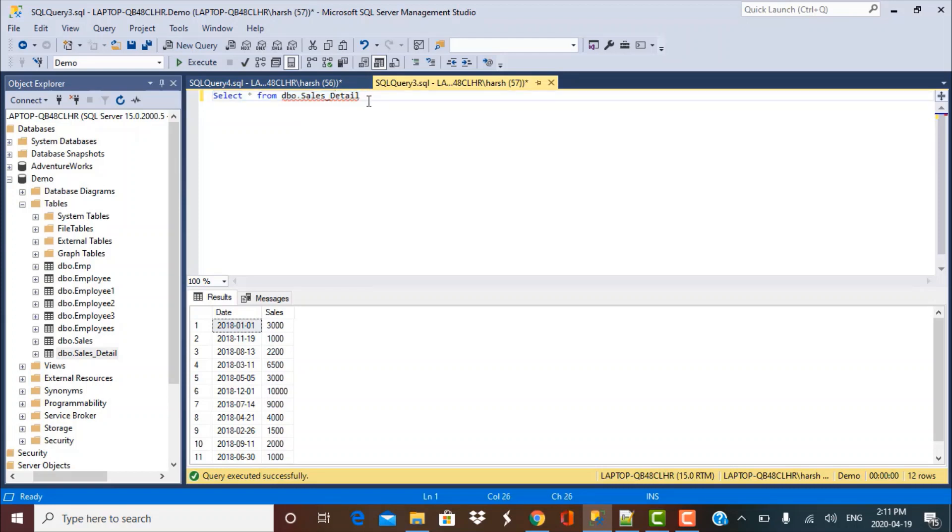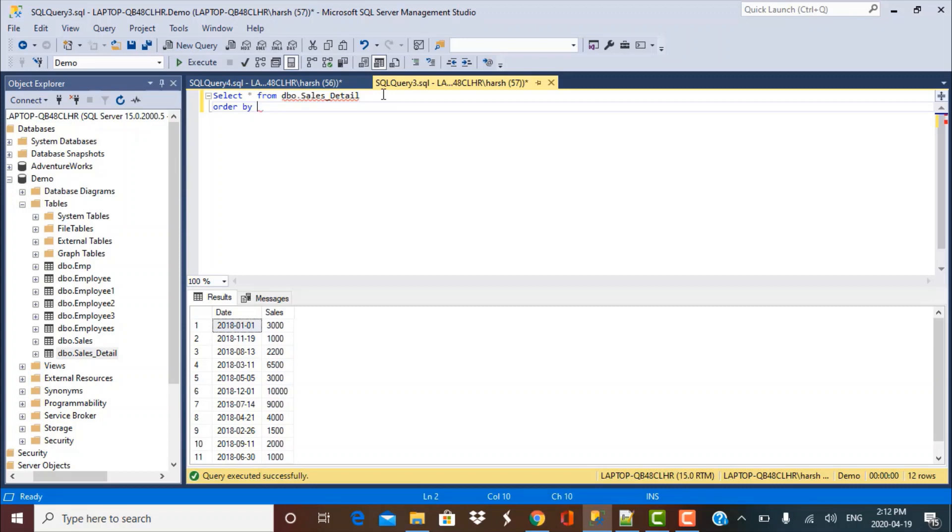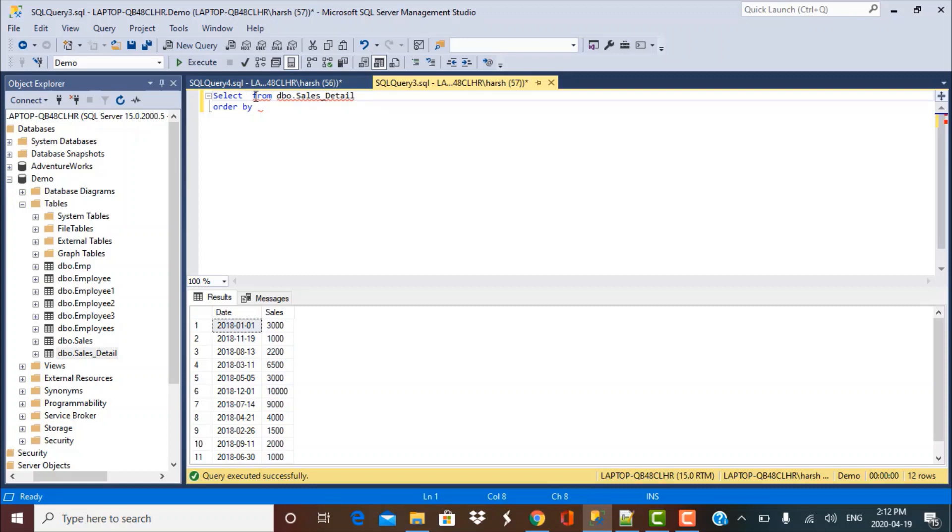So if I just do a select, I get the data in random order. Now my requirement is basically to order this by the month. So before that, we need to know how to extract the month from the date field. So there are some functions which we can use.